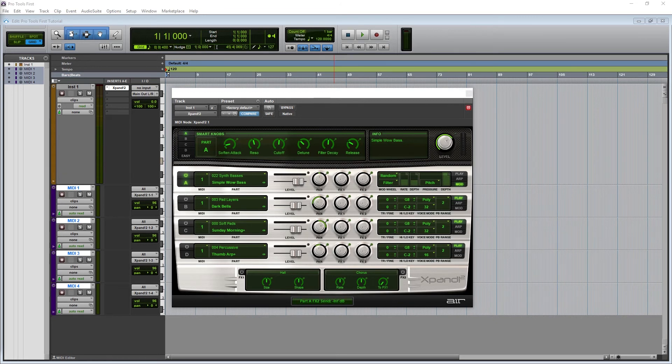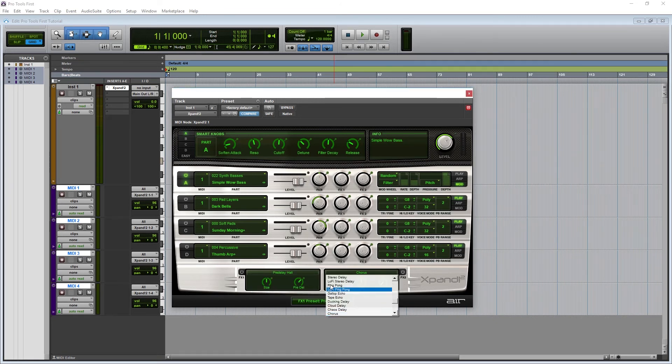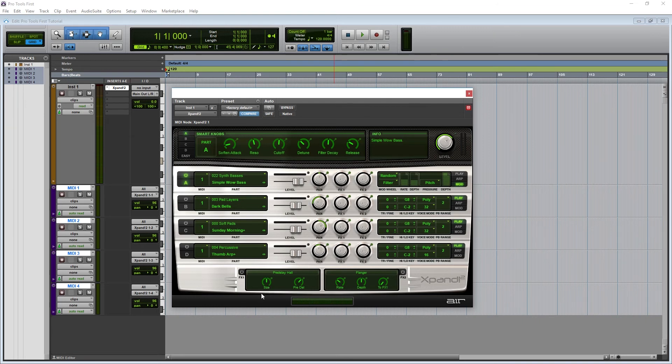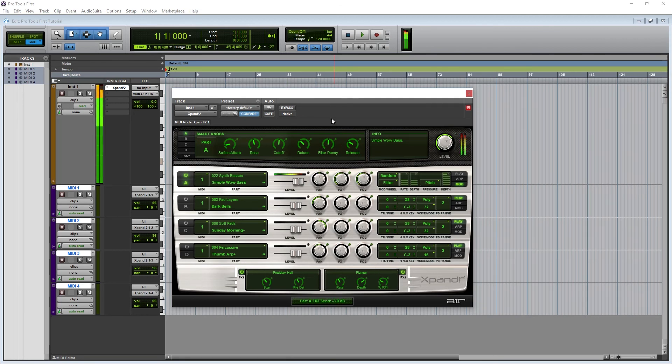At the bottom of the Xpand 2 plugin, we have some effects that can be applied as sends to all the modules together. The top dropdown selects what kind of effect you'll be using, and there's lots of effects such as reverb, delays, and chorus. They all have individual controls, but there's only a few knobs for each, so they're really simple to use.